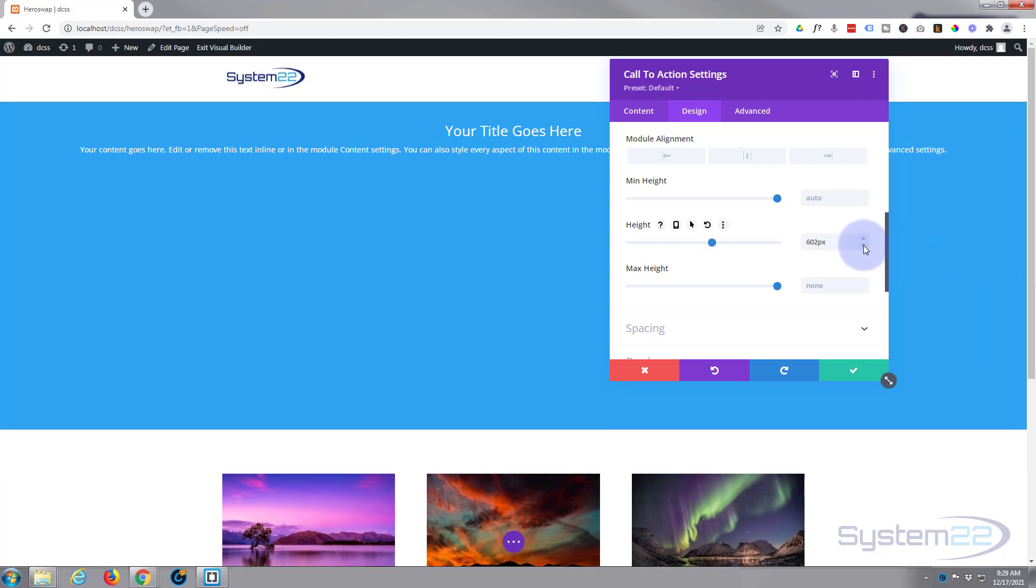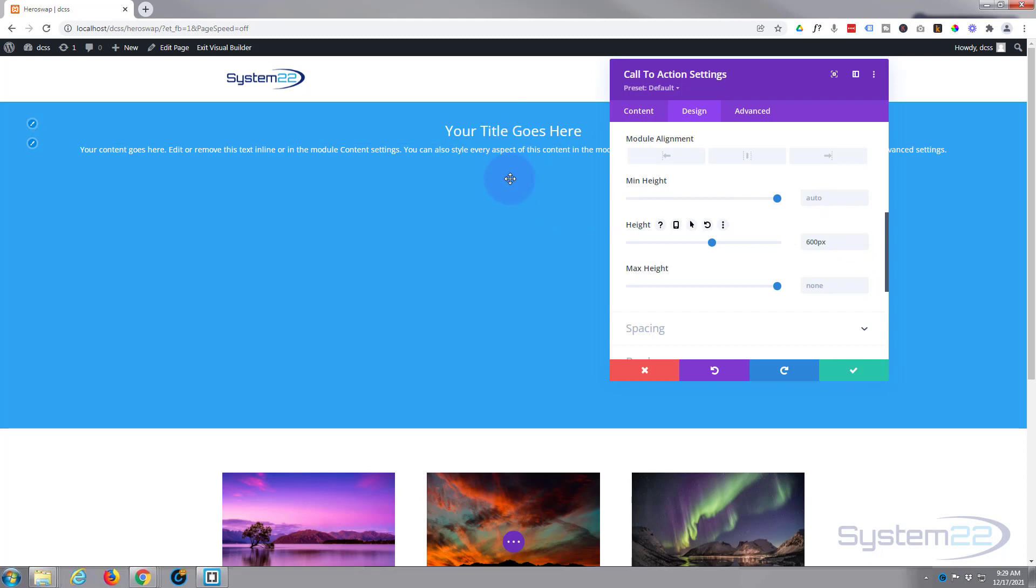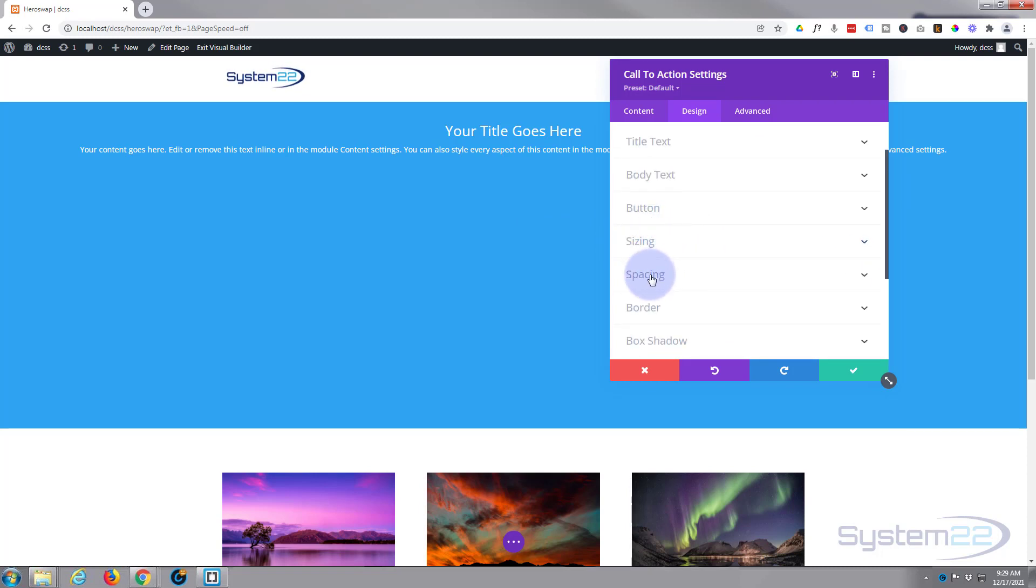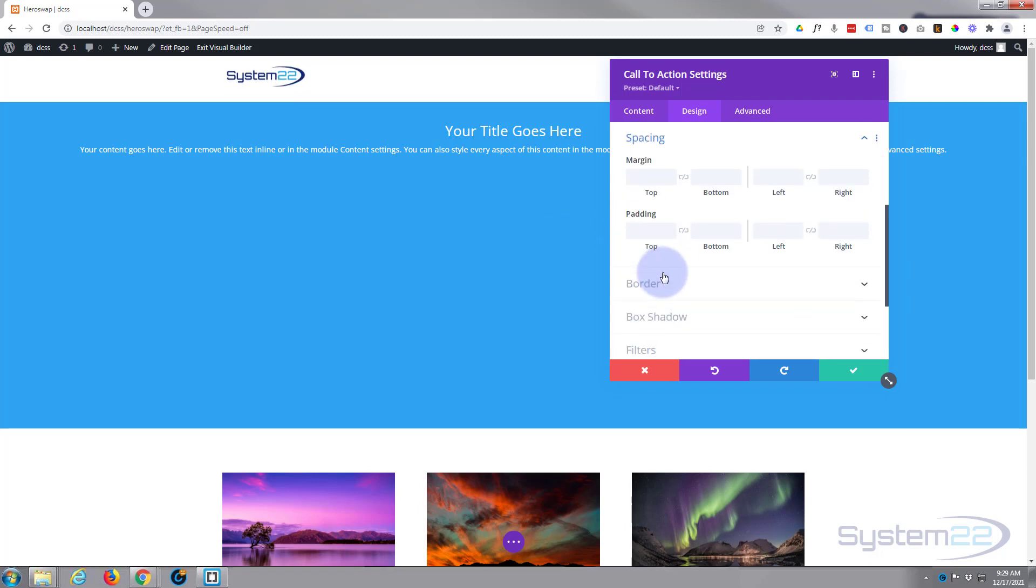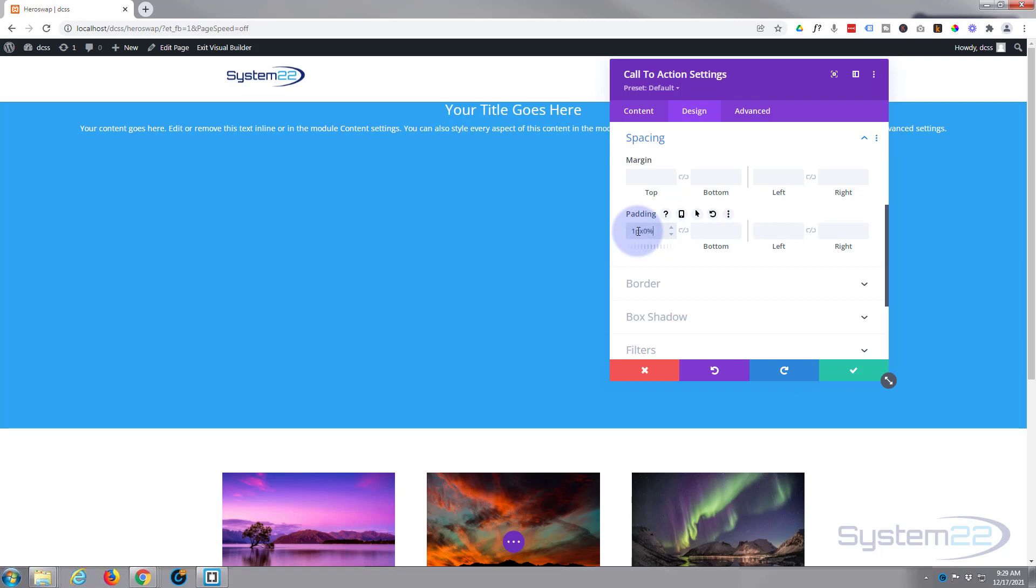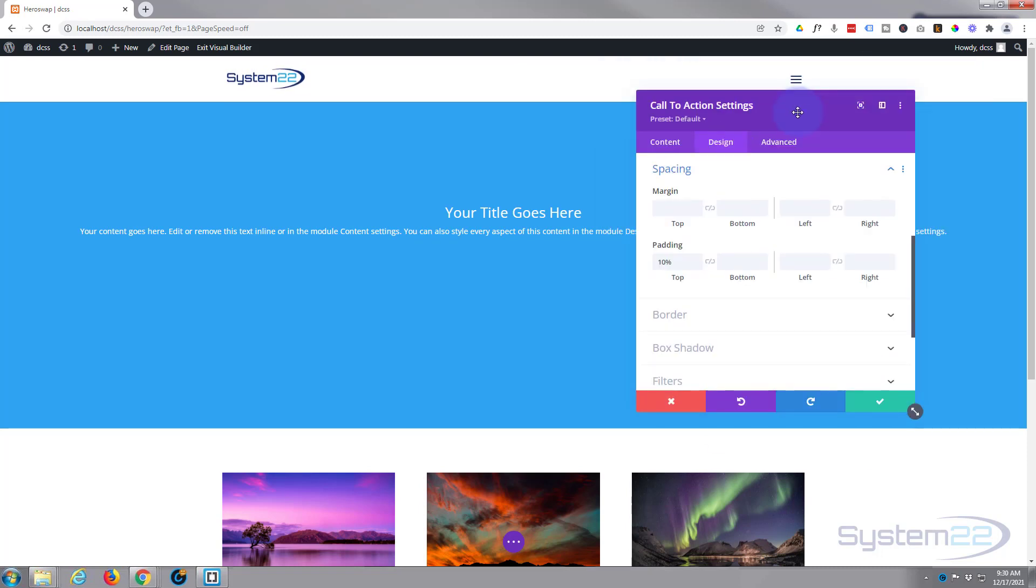Now I don't want that title way up the top there. I want it a little further down, so let's use a bit of padding to push that down. I'm going to roll up, close Sizing. Just underneath we've got Spacing. Here's Padding. I'm going to give it say 10% on the top, so I'm going to write just 10 and percent there. Yeah, that works for me.